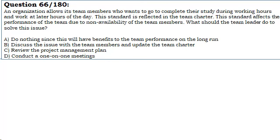An organization allows its team members who want to complete their study during working hours and work at later hours of the day. This standard is reflected in the team charter. This standard affects the performance of the team due to the unavailability of the team members. What should the team leader do to solve this issue?